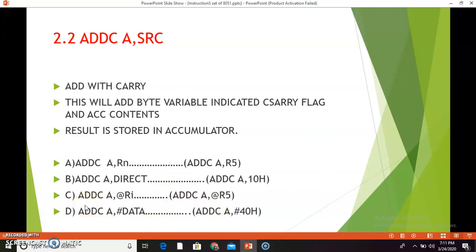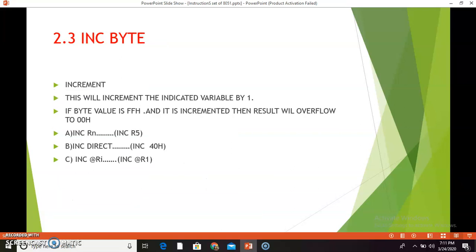The last combination is ADDC A, #data, where an immediate value is given. Suppose the value is 40h and A is initially 50h. After execution of this instruction, A will hold 40h plus 50h plus carry flag 1, which gives 91h in total. So after execution, A will hold the value 91h. This was the second instruction.